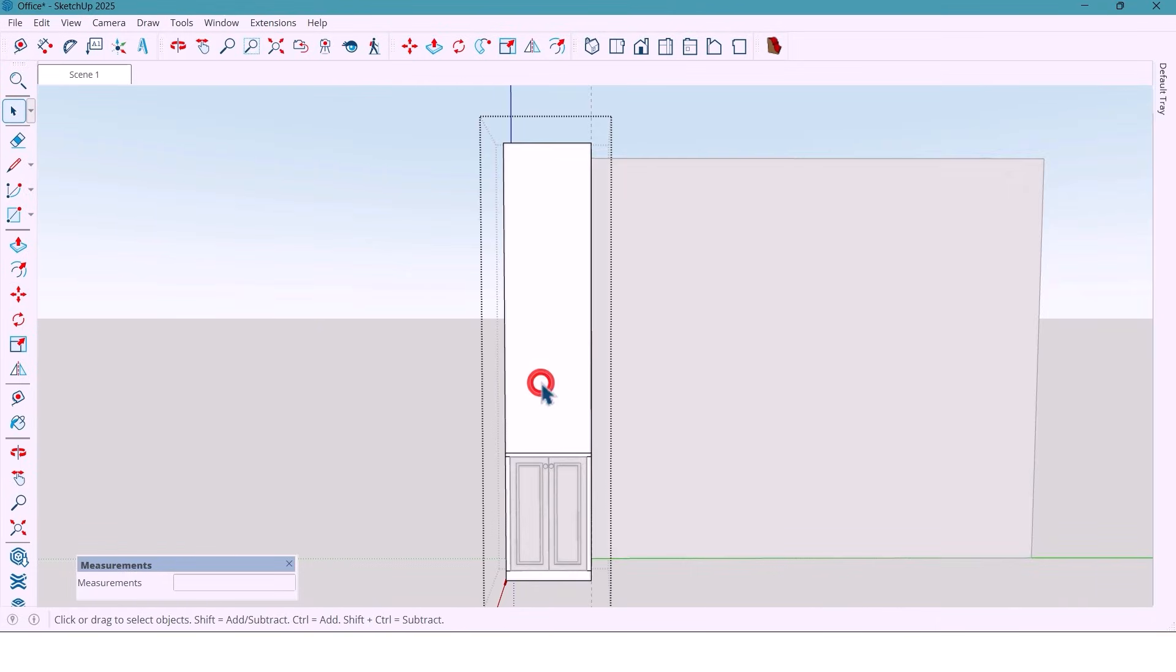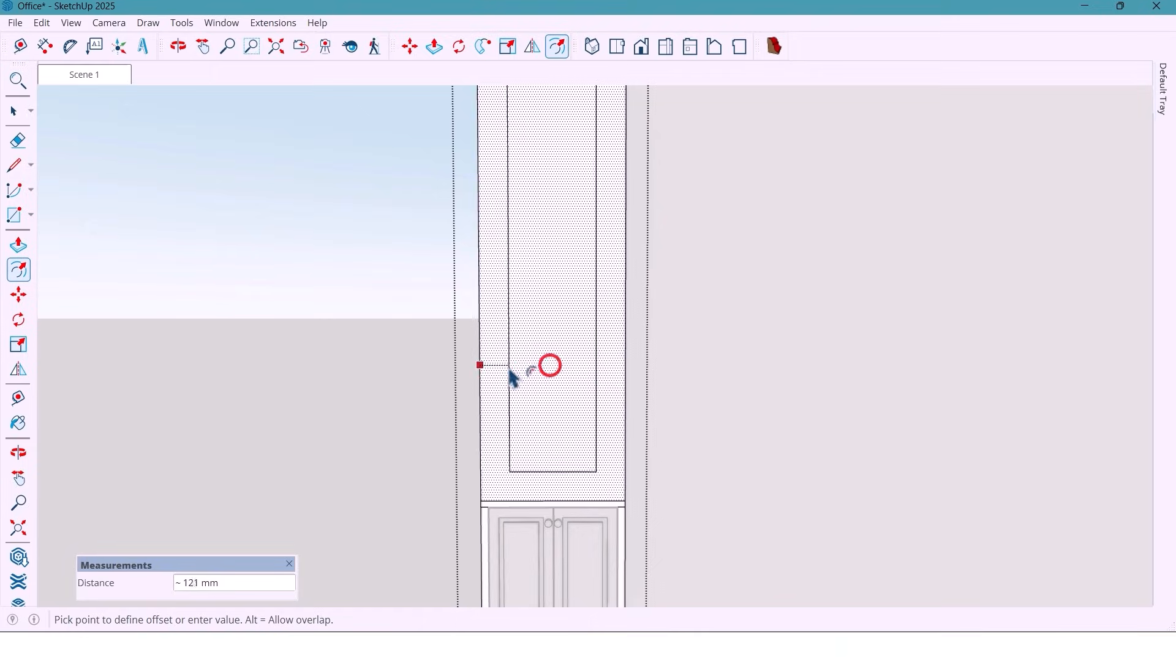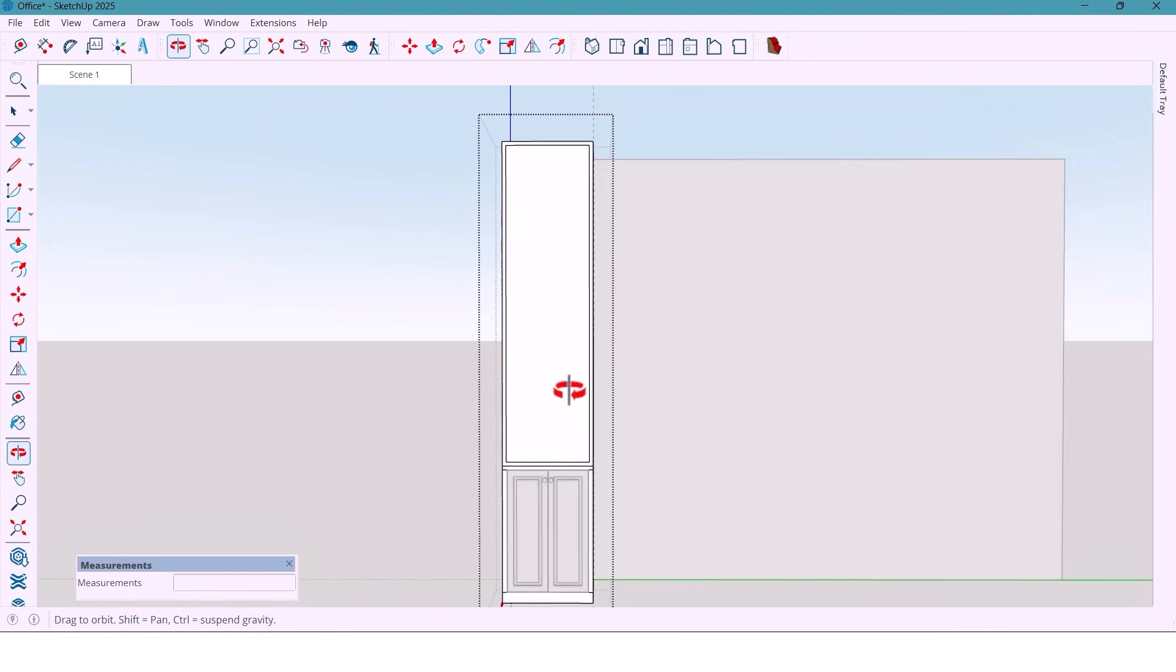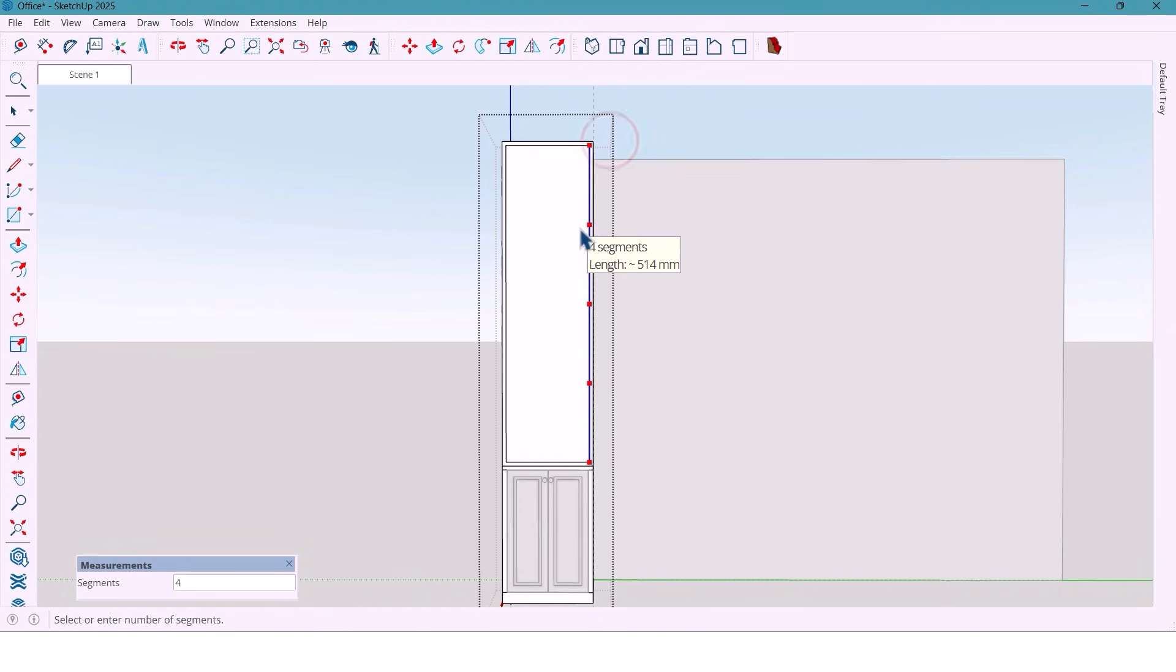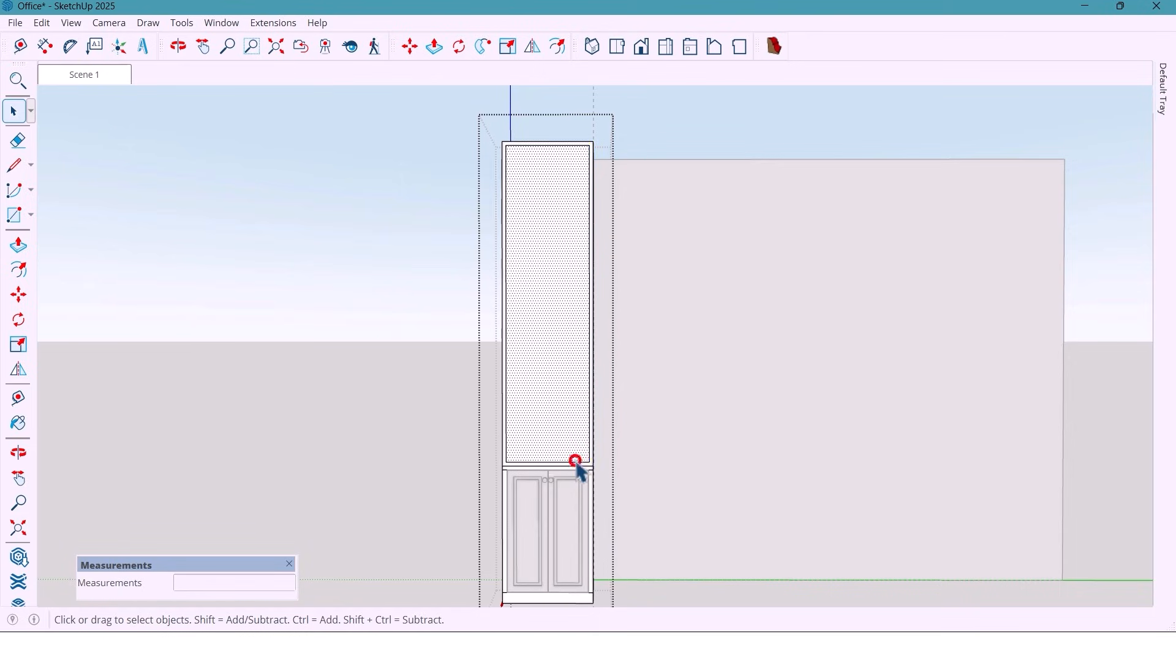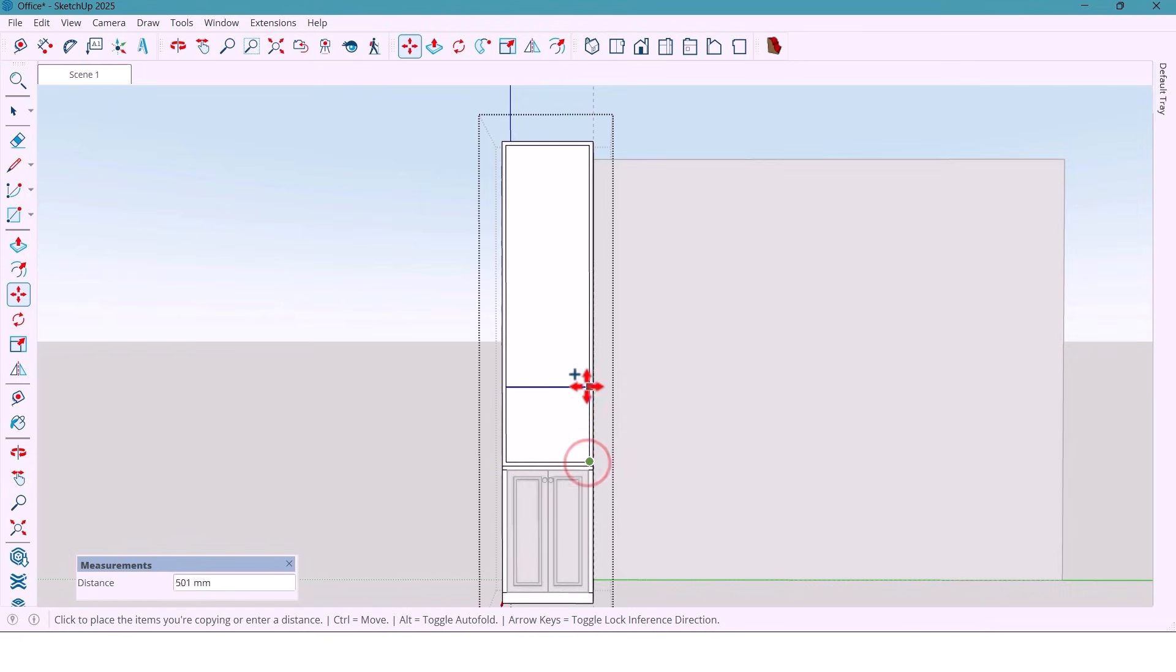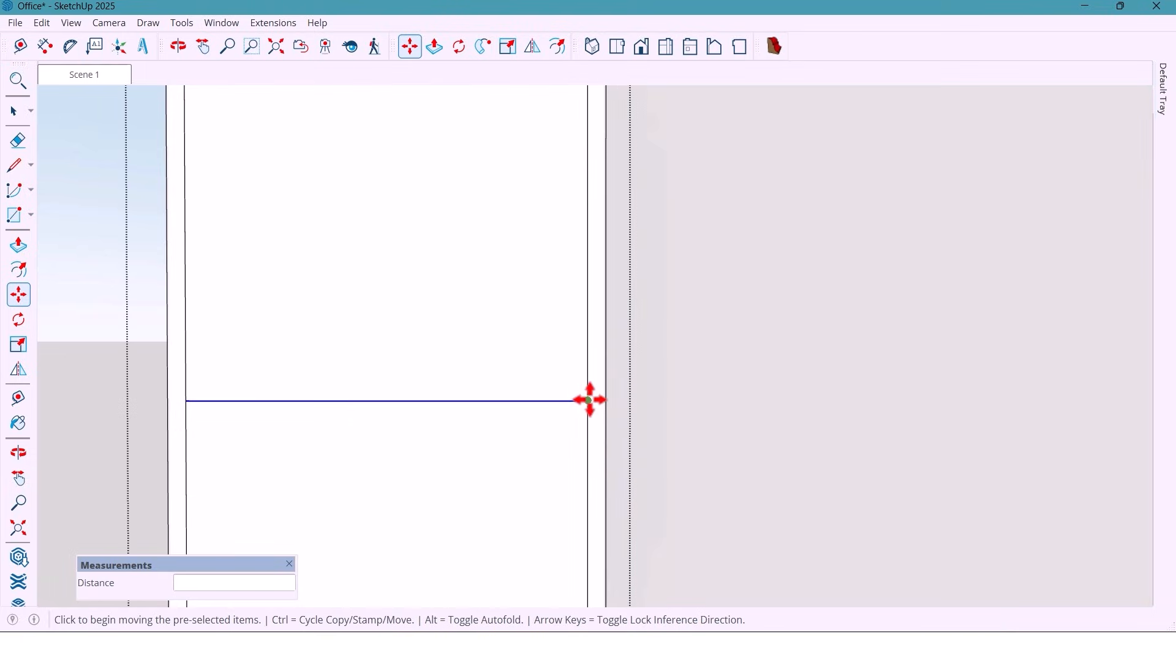For the next section I take a 25 mm offset. Use the divide option to split the line into 5 parts. Then copy lines to each mark and another set 25 mm apart.